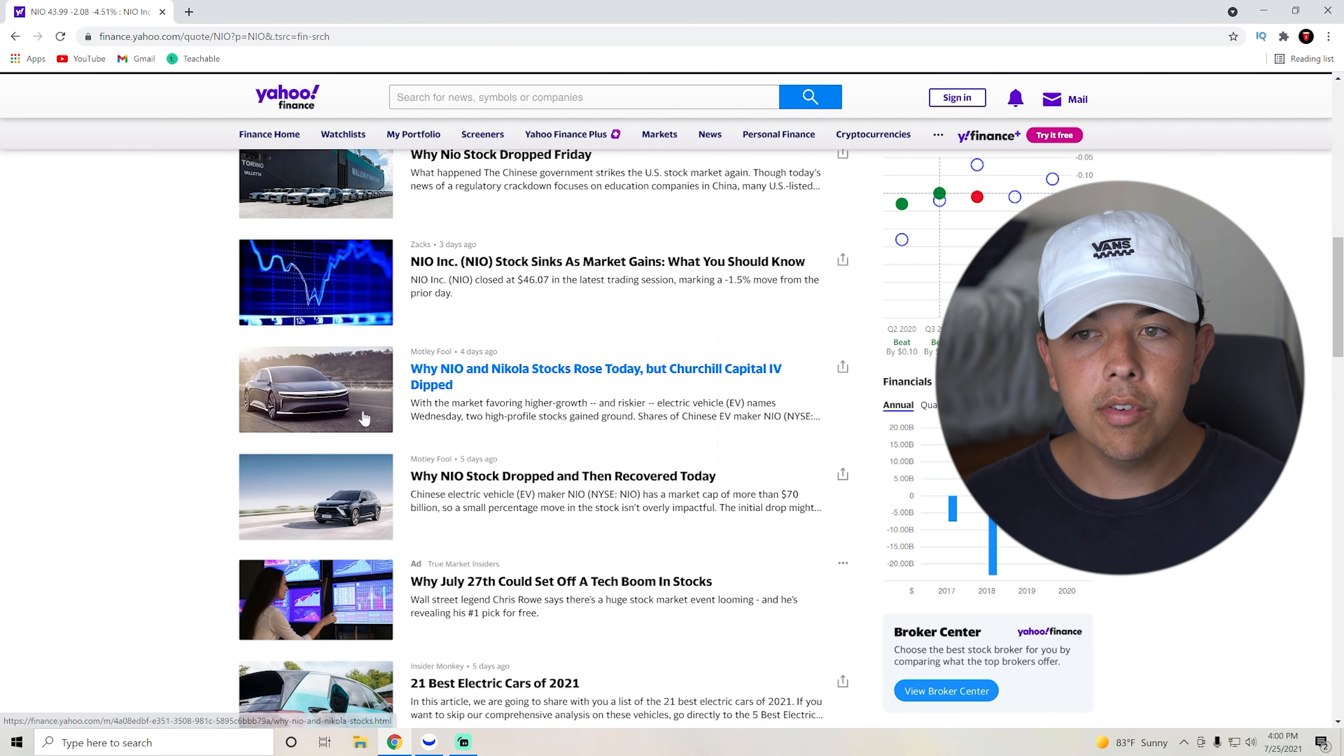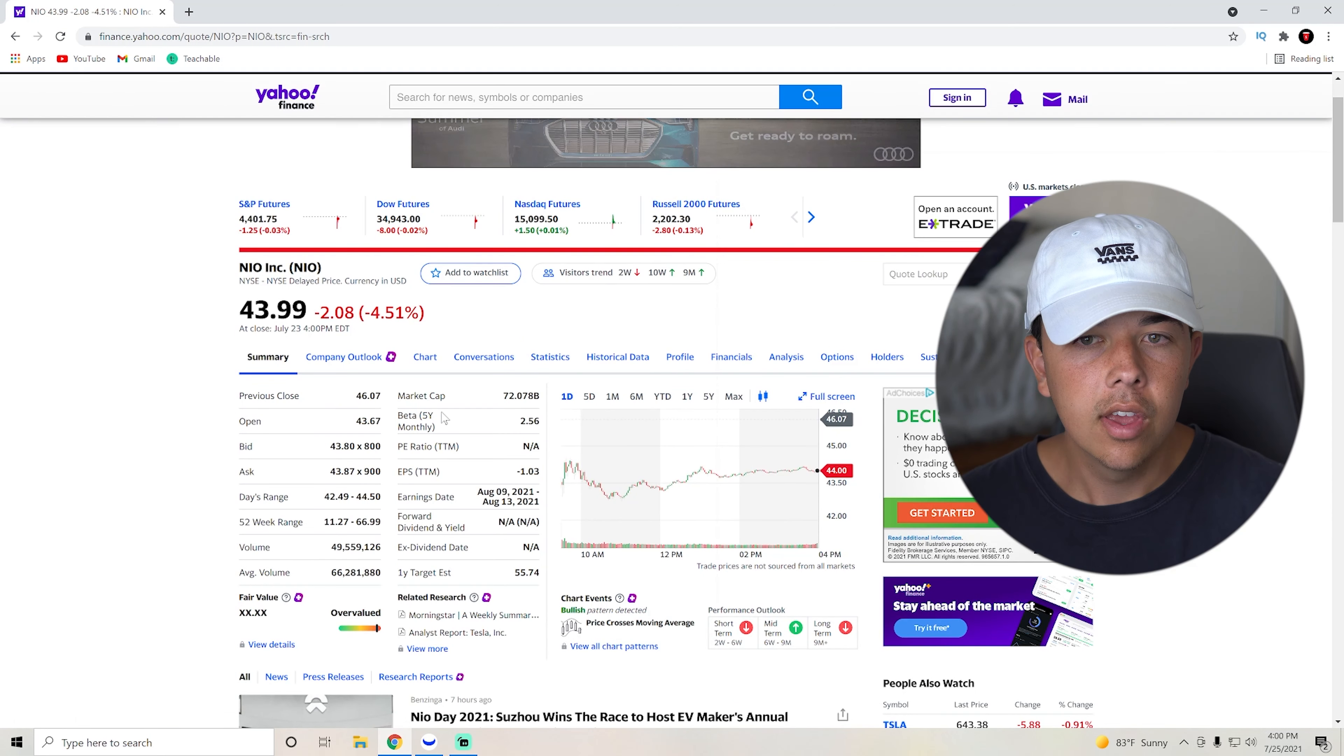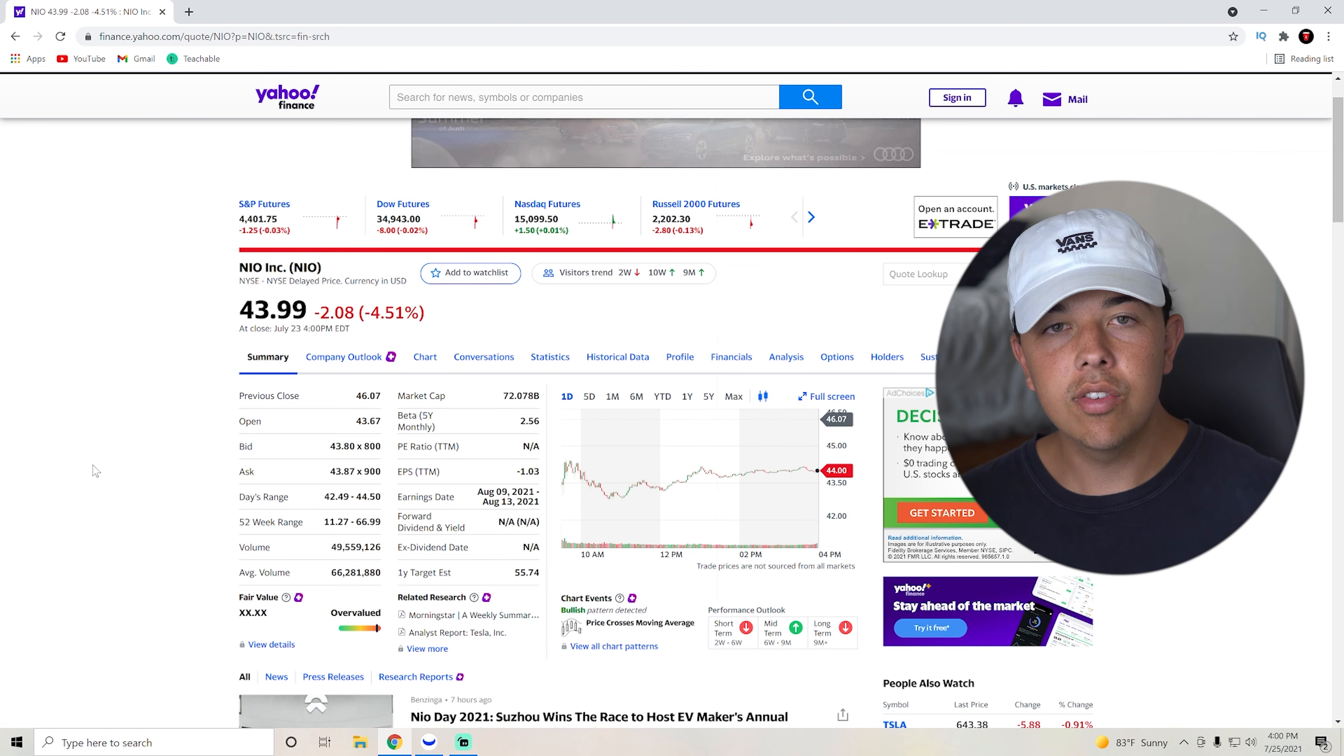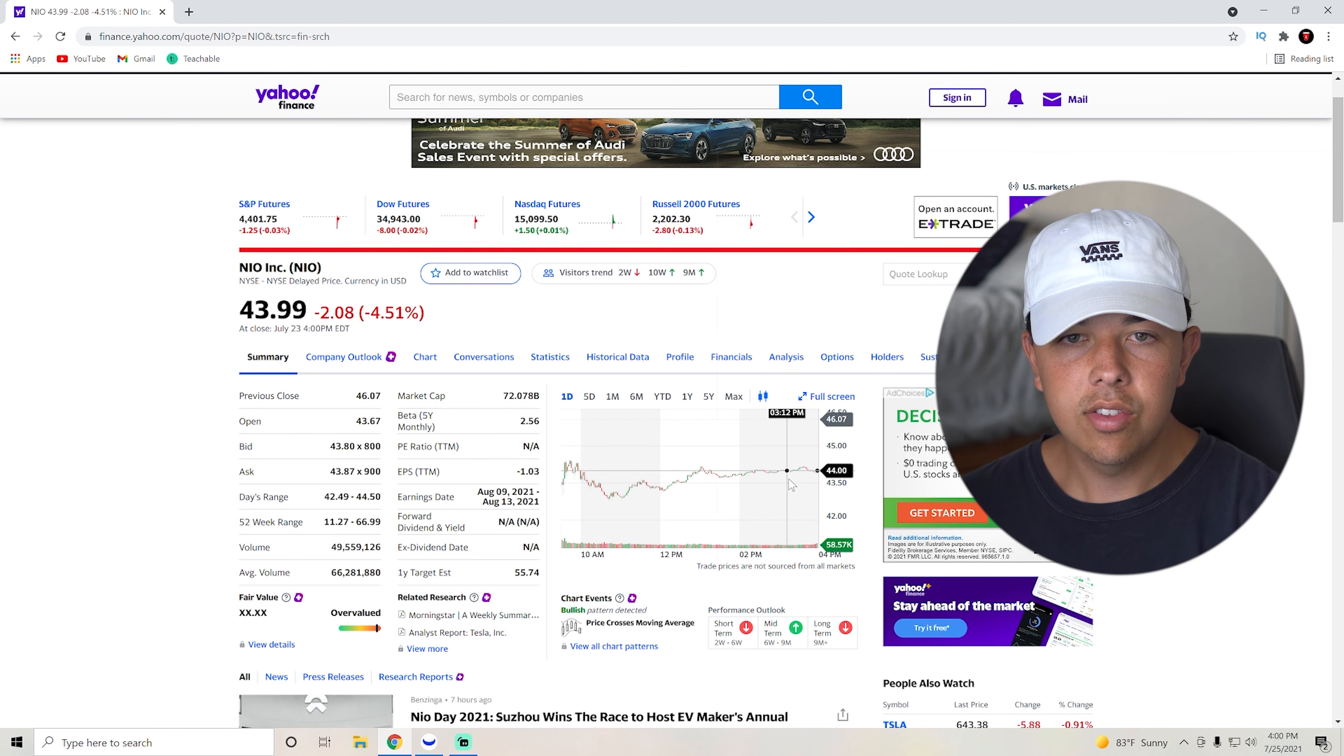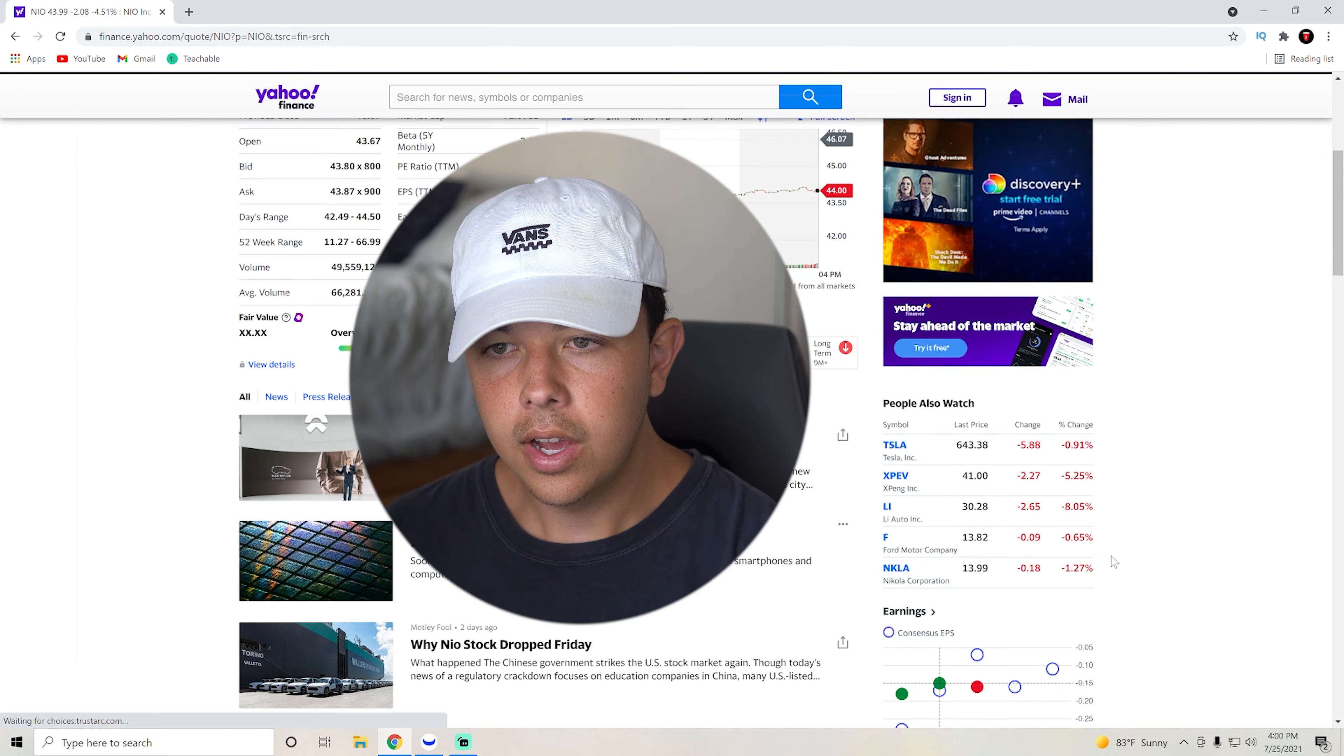So let's hop over to Yahoo Finance and go over a little bit of Yahoo Finance. So you can see here that they have a $72 billion market cap, which is pretty crazy, but it is one of the leaders in China for EVs, which is a very, very huge thing in China is the EVs.